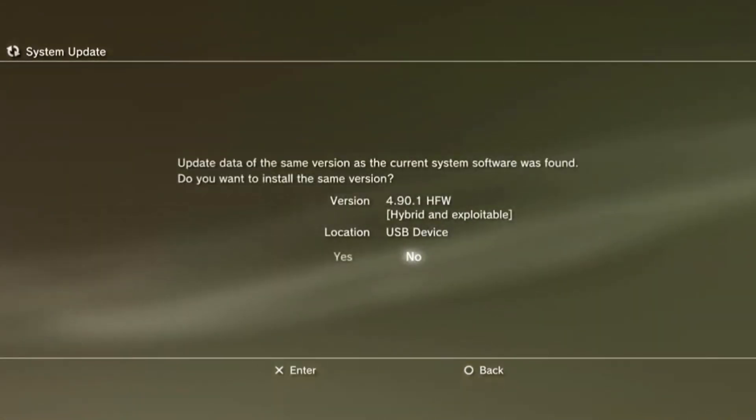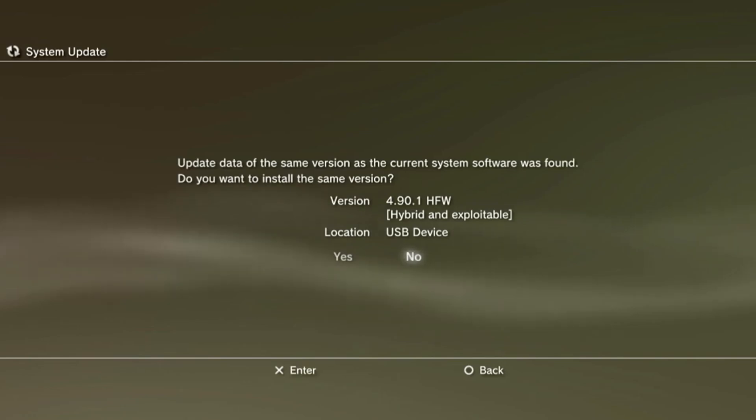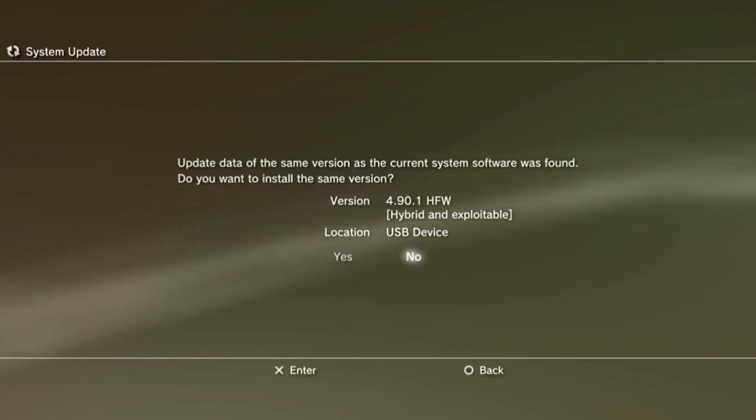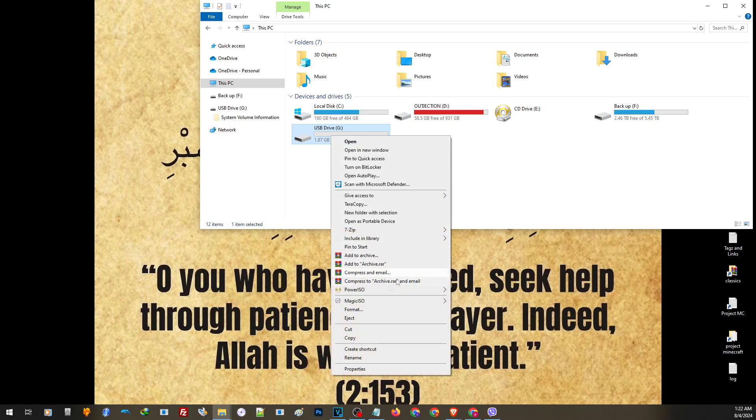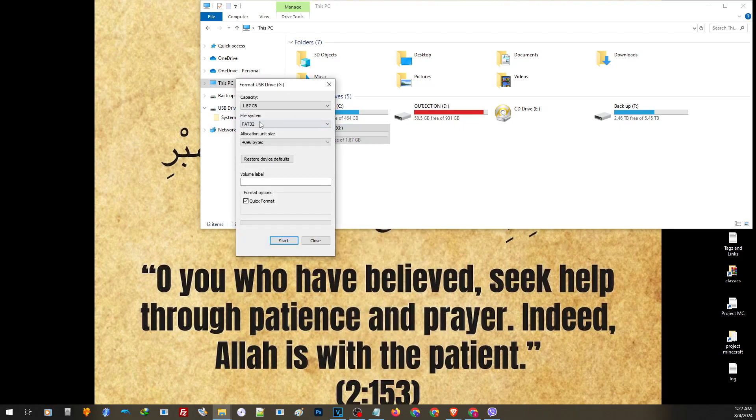That is how we can properly format an external hard drive to FAT32. Now let us go ahead and show you how we can properly format our USB thumb drive to FAT32. It is actually easier to format a thumb drive to FAT32. All you have to do is just right click on the drive, then click on format and choose FAT32.